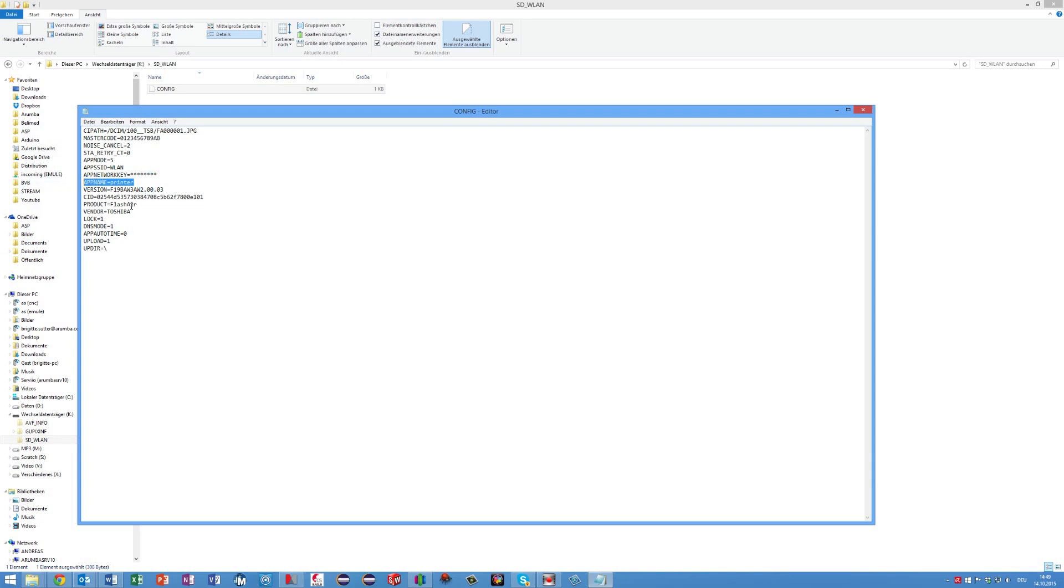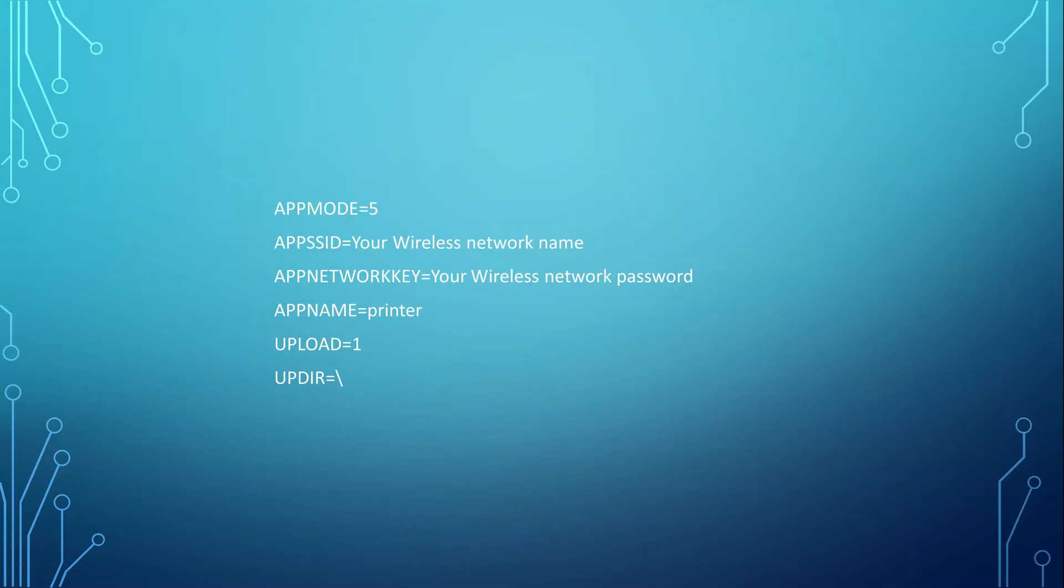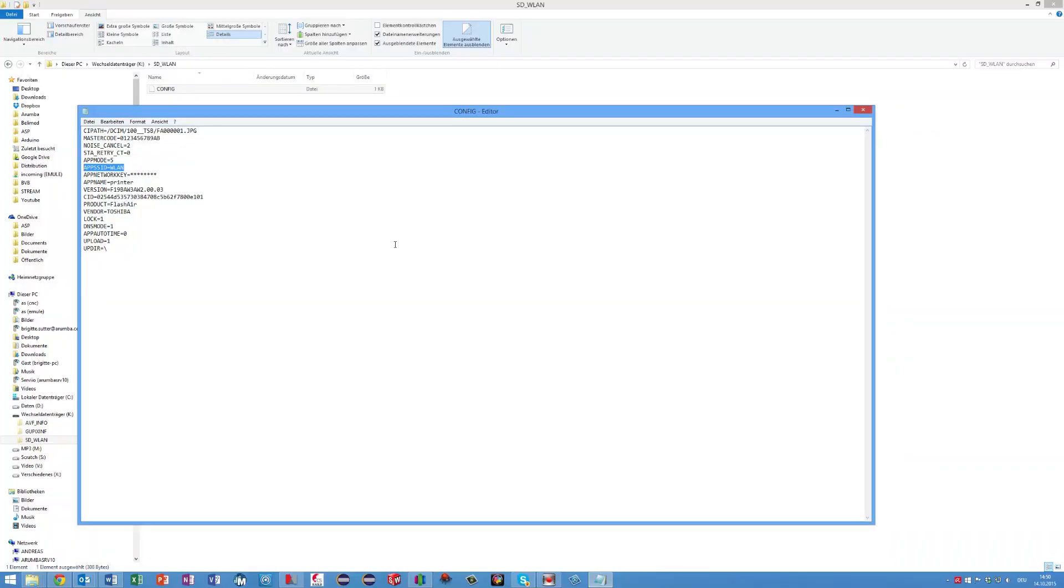Here you see a few parameters and its values. Important for the usage shown before are the following parameters: App mode has to be equal 5. App SSID - here you enter your wireless network name. The network key is the password of your wireless LAN. The app name you can choose whatever you want. I called my printer printer. Then you have to set the upload to 1 and the upload directory to the root. After you changed or created these values, you save the file.